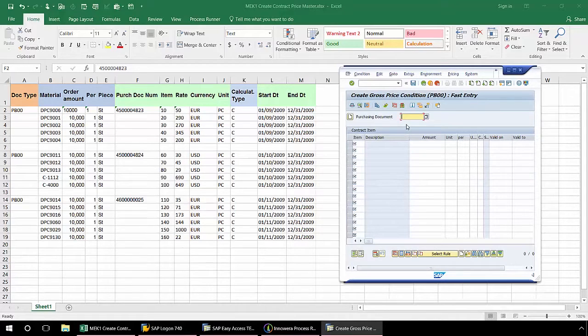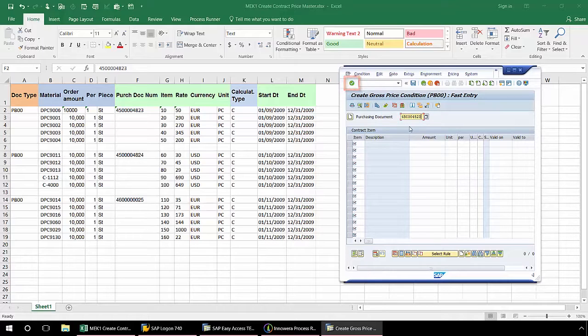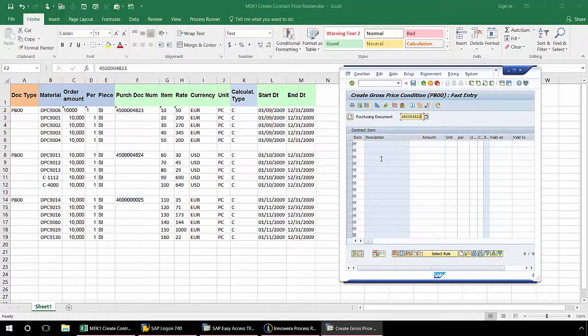Now I'm going to fill in my purchasing document number. I'm going to click Enter. By clicking Enter here, I'm separating this header data, which is the purchasing document number, from my line item data.